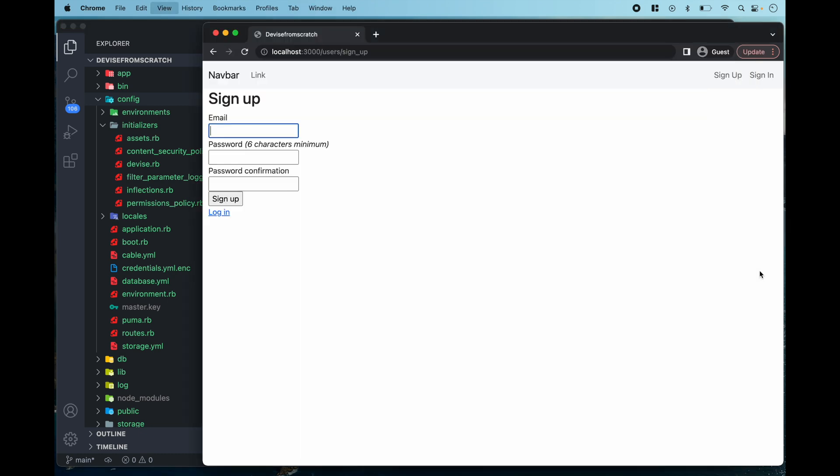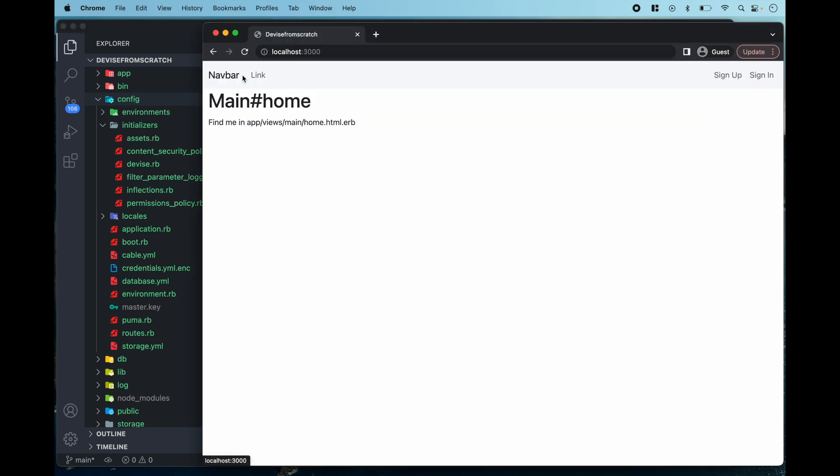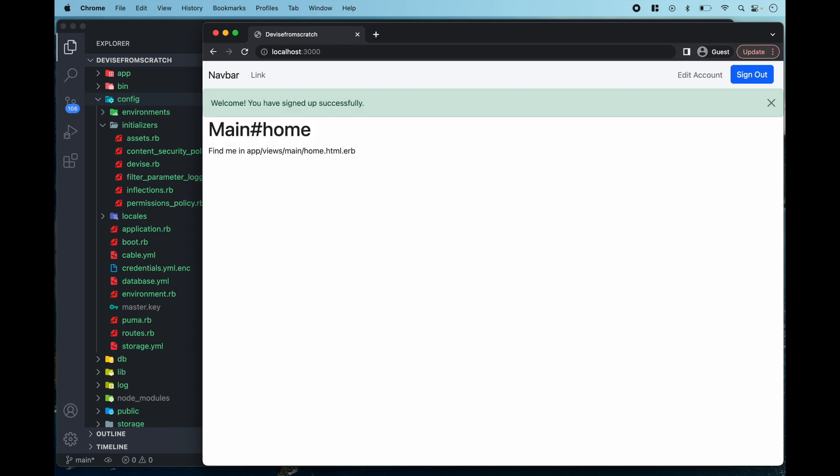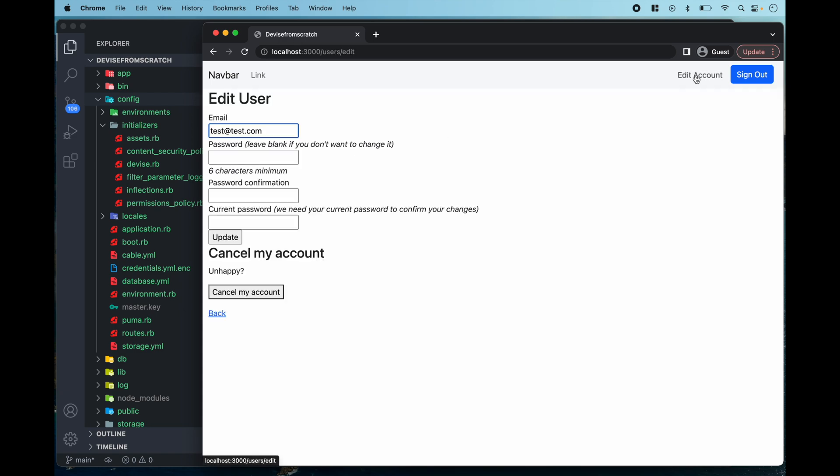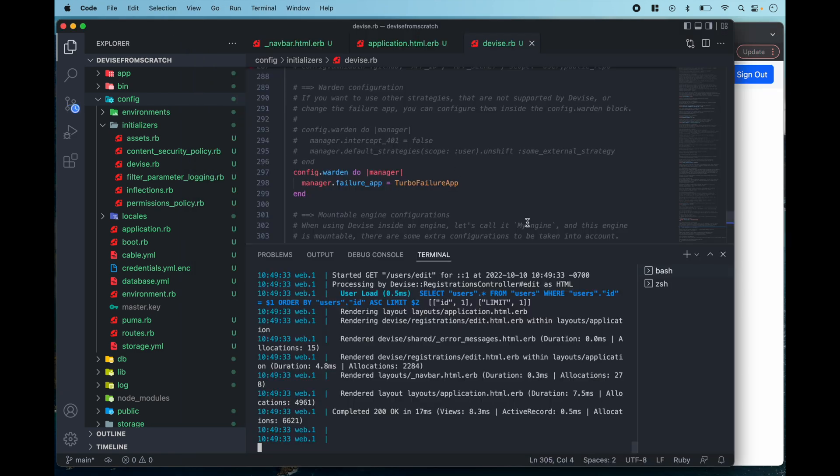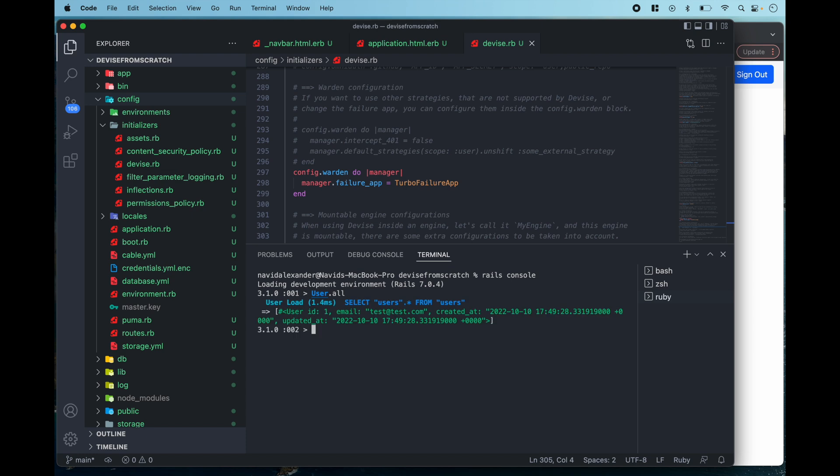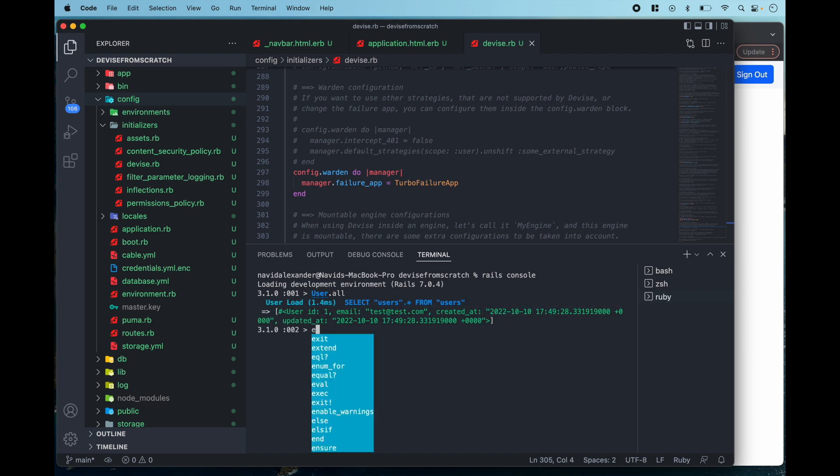Let's refresh our Rails application and we're getting no errors still and let's actually sign up a user. Awesome, so now I've signed in, I have this wonderful banner at the top, I can edit my account and if I go over to my terminal I can type in Rails console and if I type user.all I can see that this record was persisted.